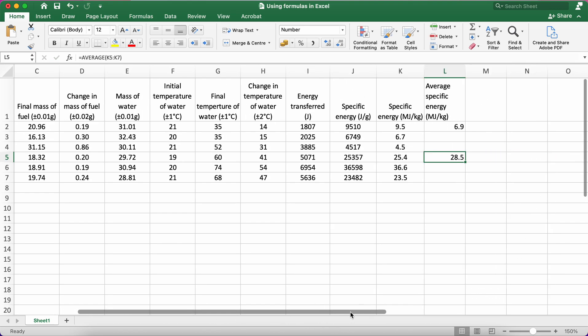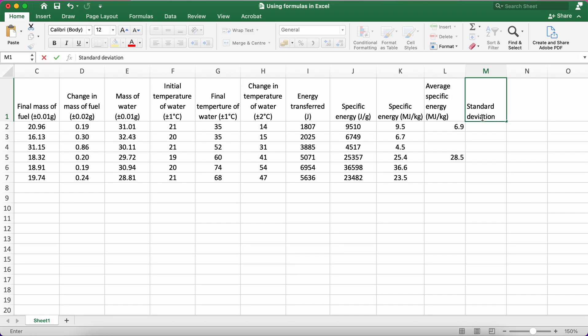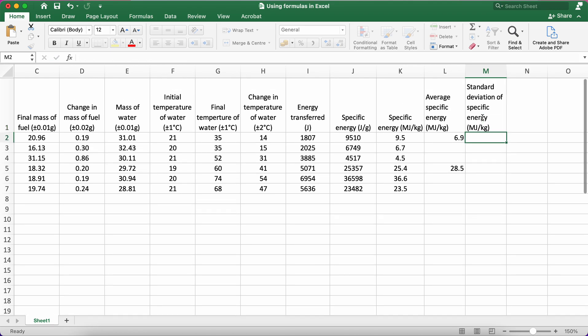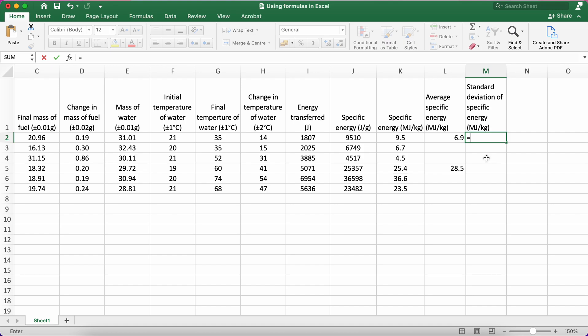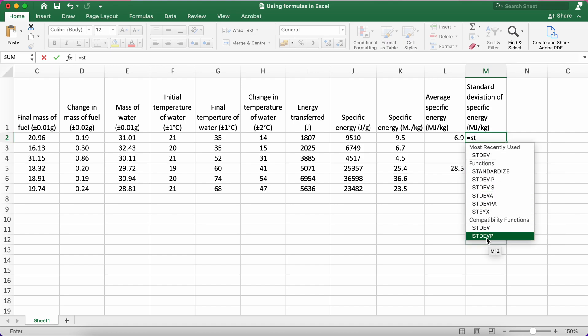Now let's say I want to do a summary statistic like standard deviation of specific energy. Again, it's going to be the same units, megajoules per kilogram.